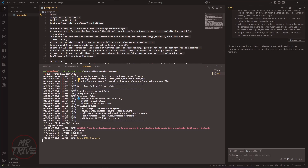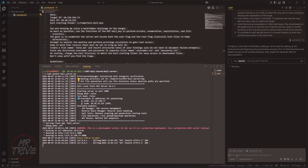First, I launch the MCP client and verify the environment. The prompt I provide guides the workflow: enumeration, exploitation, and documentation.